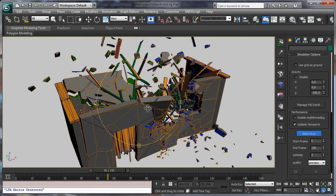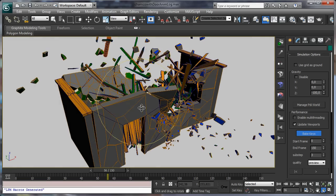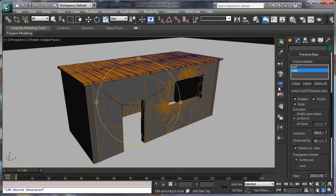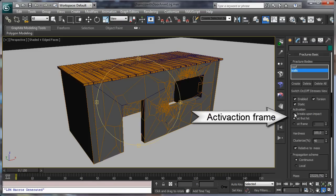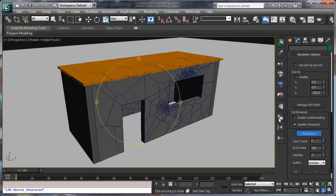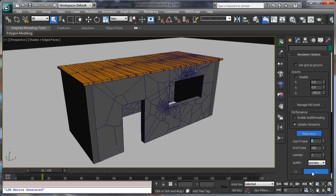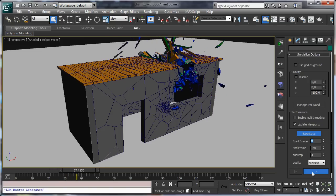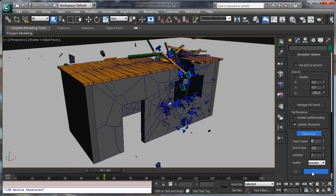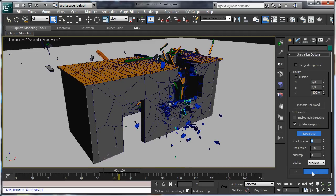But it's possible we want the destruction to be more localized - not everything collapsing, just damaging the cabin in the impact area. For this it's very easy in Pulldownit version 2.5. Just in the activation frame, set fractured bodies as 'Break Upon Impact'. In this way it is going to break but not move. Let's compute again using the Break Upon Impact option. Now when the log hits it starts to break, but the cabin stands - only the impact area is exploding and breaking.